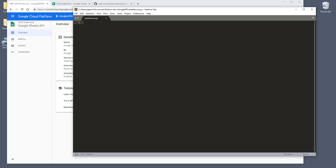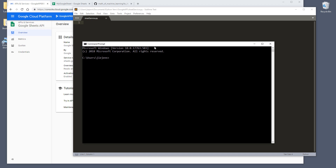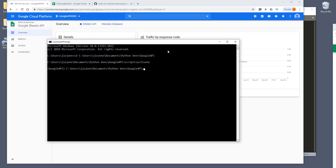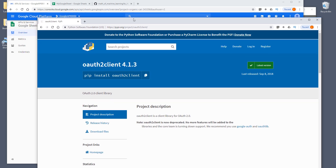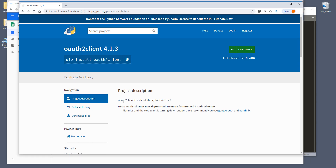We need to first of all install the libraries. So open your command prompt. I'm using Windows. In the past, a lot of people are using oauth2client to create the OAuth2 token file. The token file basically stores your credential assets so you don't have to keep logging in over and over to use the API service. But recently, the oauth2client is being deprecated.